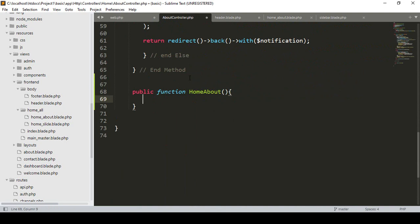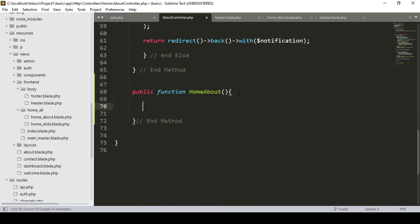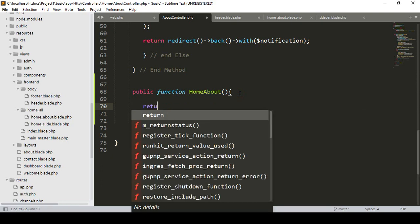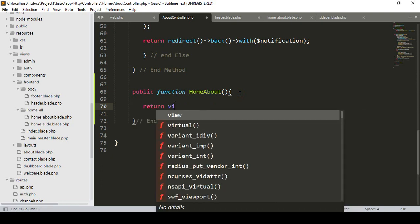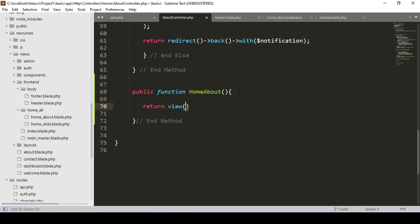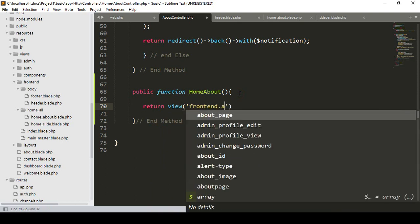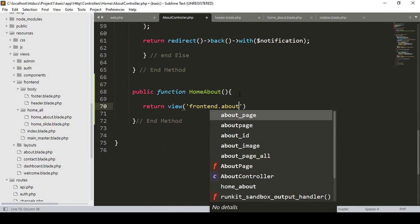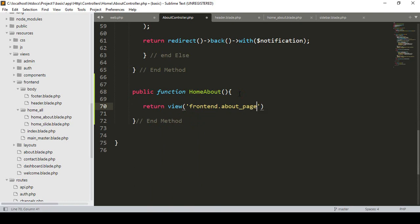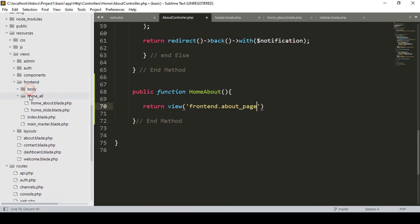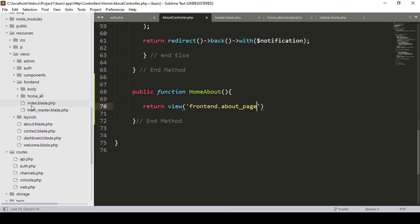Inside this homeAbout method, first of all I want to return a view page. So here I simply return the view. Now in our frontend views folder I want to create another new file and name it as about_page — that means in our frontend folder, because right now there are two files: index and master.blade.